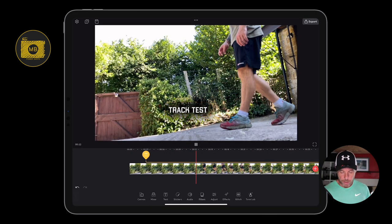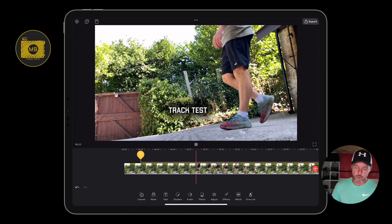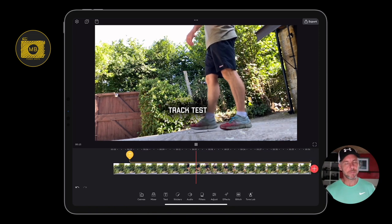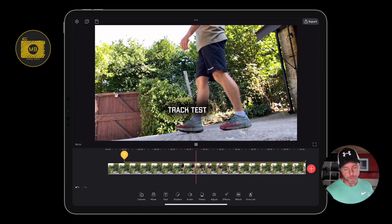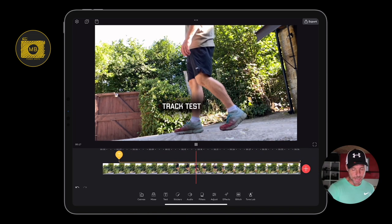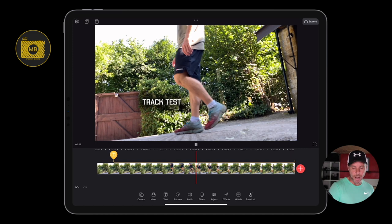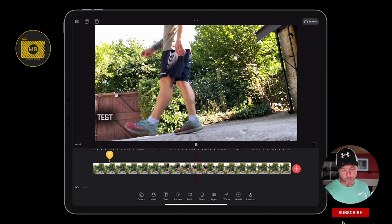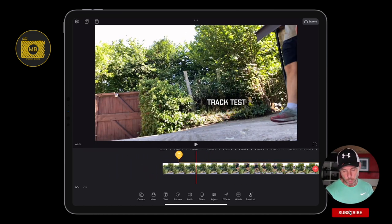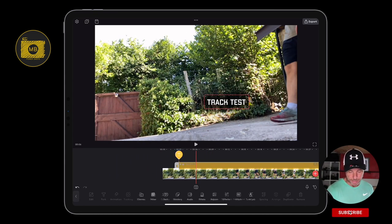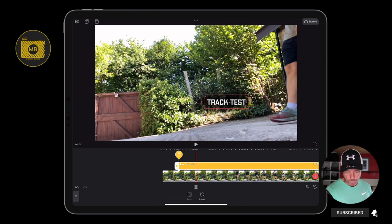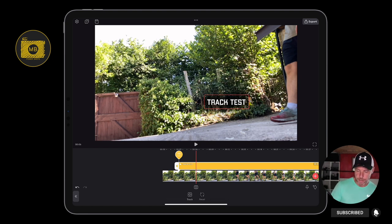Let me give you a demonstration. I'll click 'Start Tracking' — so now as I move, that track test text is going to stay that far away from the point that I tracked it to. Let's go back, select the text again, go back to tracking, and click Reset.